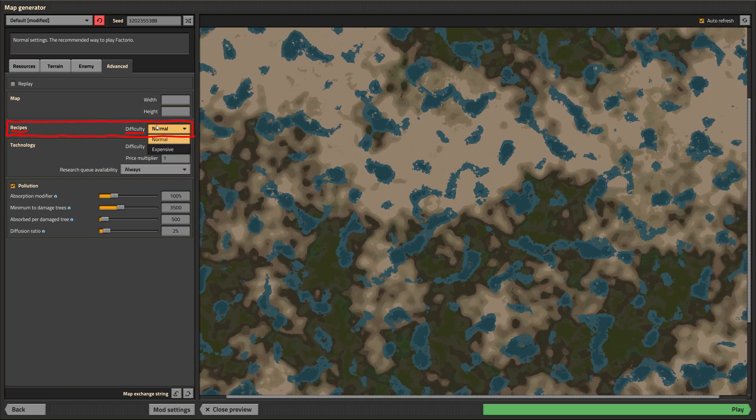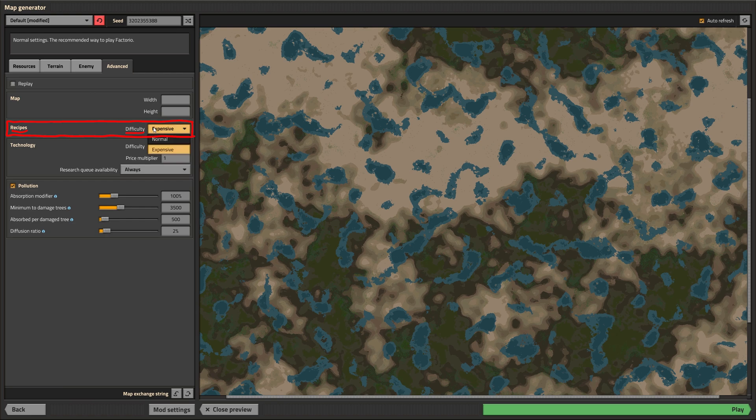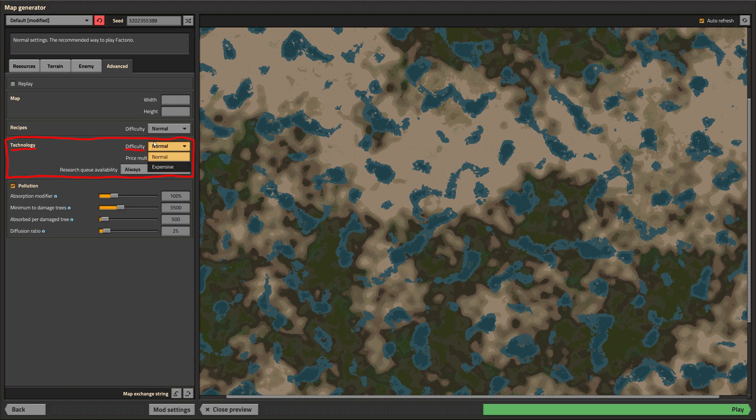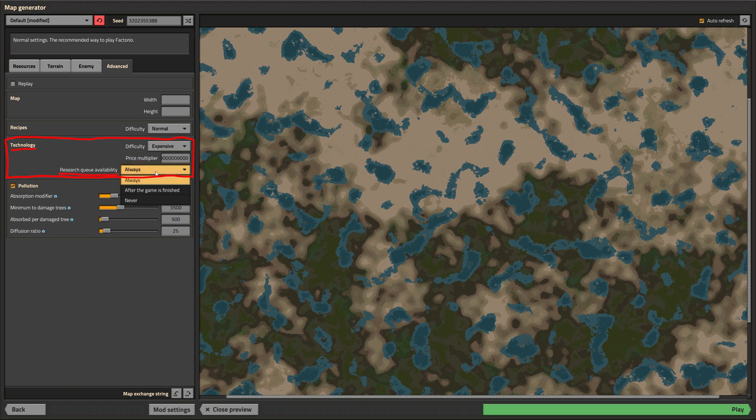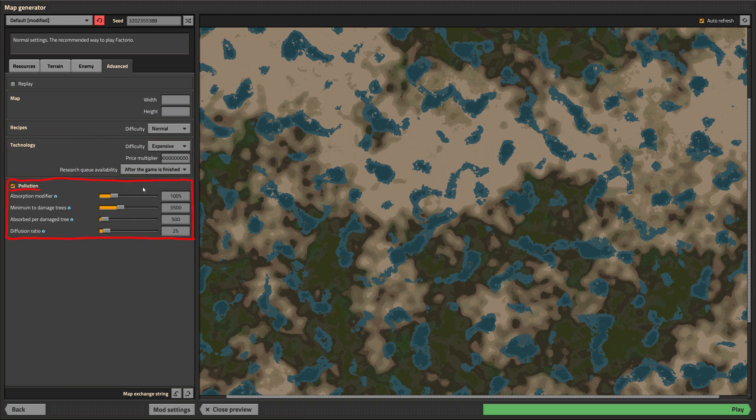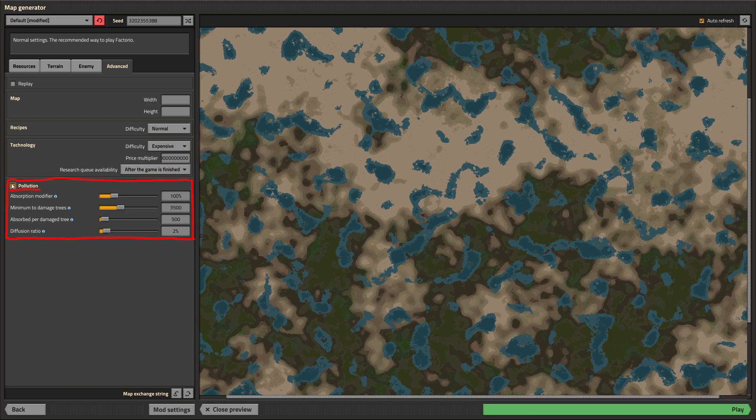Setting this to expensive will change the cost and some ratios of crafting recipes in the game. This actually doesn't change anything if you're playing without any mods. Some mods may use this option though. The entered number will simply be multiplied with the cost for your research. The research queue allows you to research more efficiently by queuing researches. The setting controls its availability.